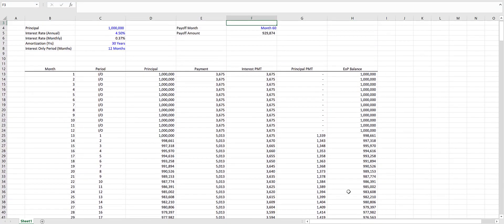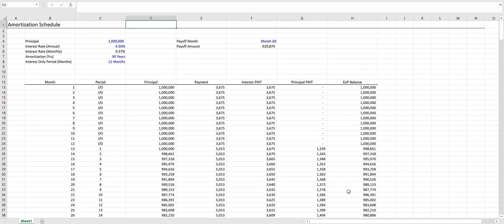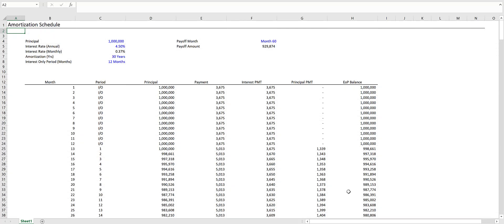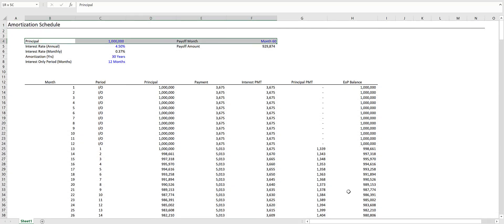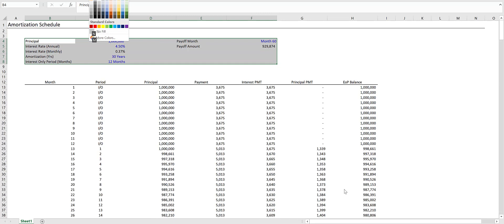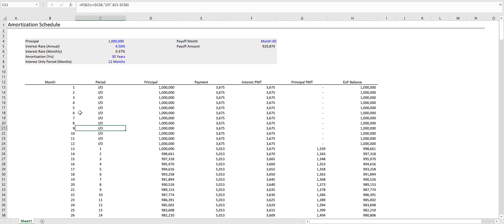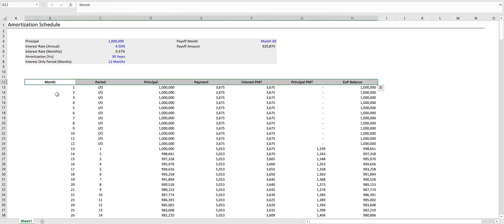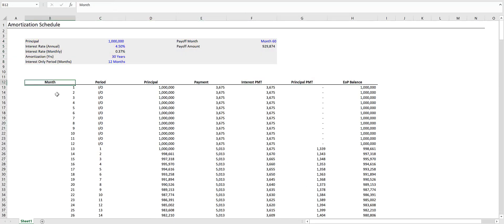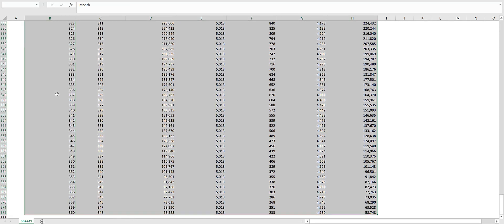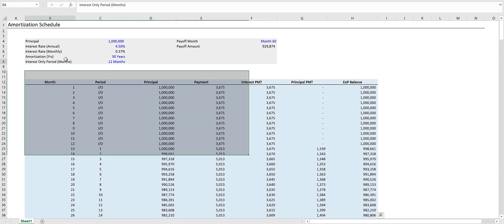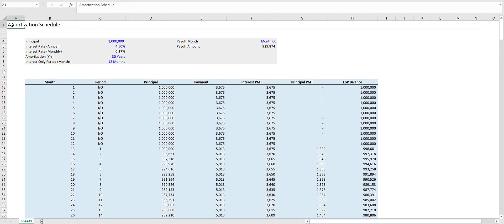That's it for the amortization schedule. You can clean this up if you want. You can get rid of the grid lines by pressing Alt-W-V-G. You can add background colors by pressing Alt-H-H and selecting your background. You can make this bold and add a separate background for the amortization table. That is a simple amortization schedule with interest-only periods in Excel. Thanks for watching and let me know if you have any questions.